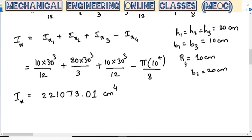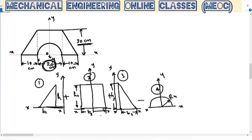Now let us find the moment of inertia of the composite figure about the Y axis. Here we have to be very careful. In the previous case, when we found the moment of inertia about the X axis, that axis coincided with the base of every individual figure. But here, the Y axes are at different locations for different entities.